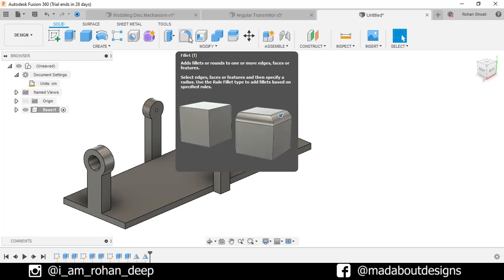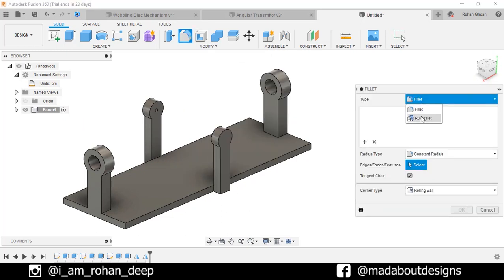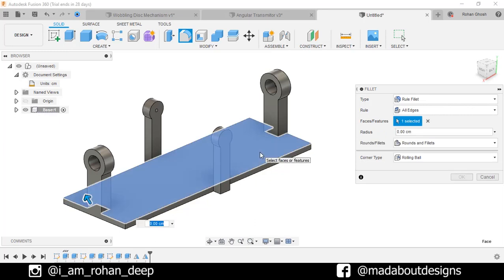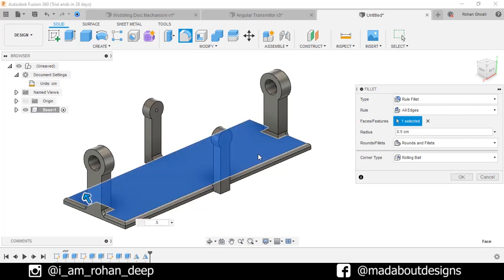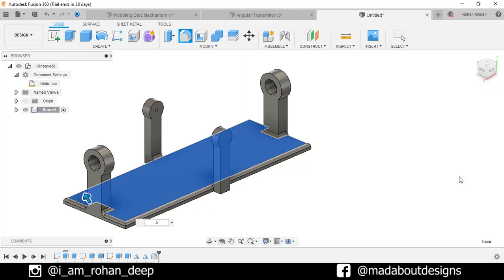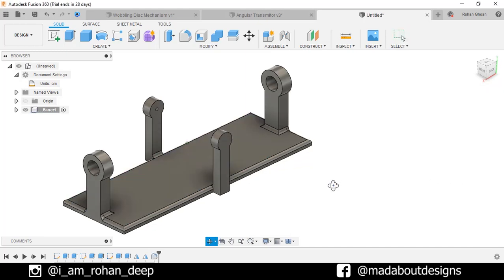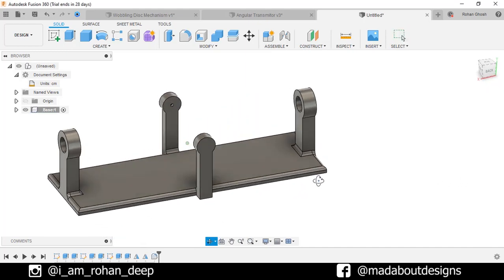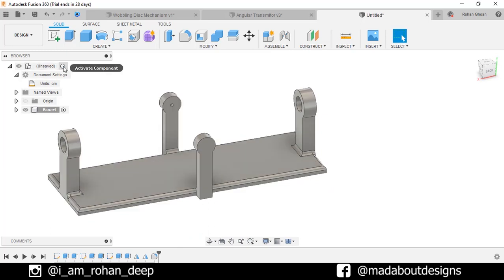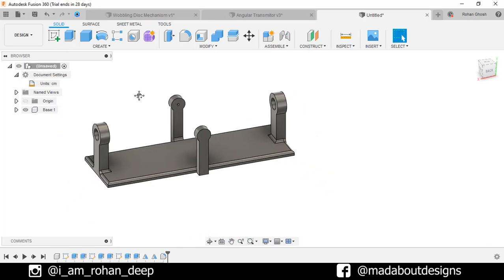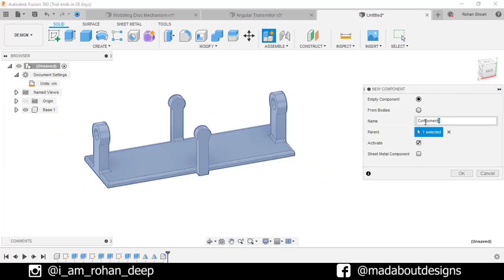Now go to Fillet. Fillet type Rule Fillet. For the faces, select this one. Give it a radius of 0.5 centimeter and click OK. Here is our base ready. Now go to our main assembly and create a new component. Give it a name Wheel 1. Keep it active and click OK.